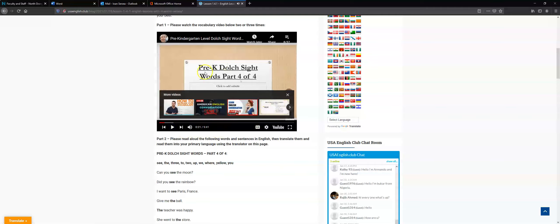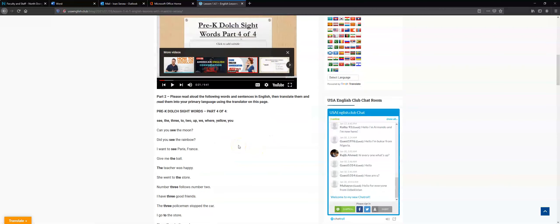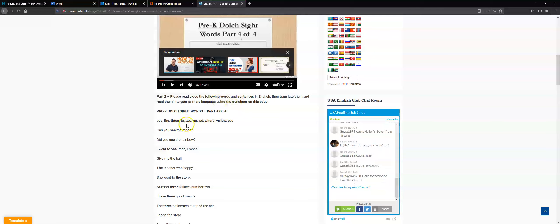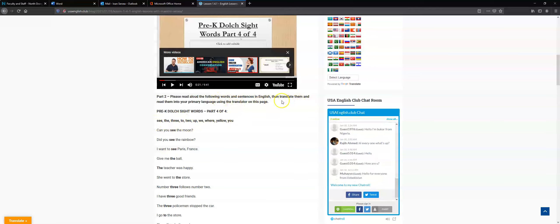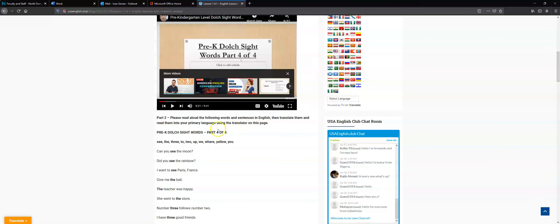Okay, so you watch this video several times and then you read aloud the following words and sentences in English and then translate them using the translator here into your primary language.